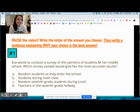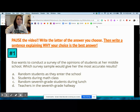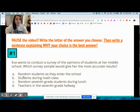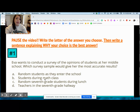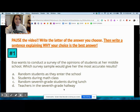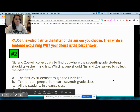Since the goal is a survey of opinions of students at her middle school, the best answer for which survey sample would give the most accurate results is A — random students as they enter the school. Students in math class would only be students in that class. Random seventh grade students during lunch only captures seventh graders' opinions. And D — teachers in the hallway — does not make sense at all.